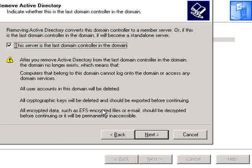Then click on 'This server is the last domain controller in the domain,' because we are demoting the domain. If it's in fact not the last one, you'll leave this unchecked and click Next.